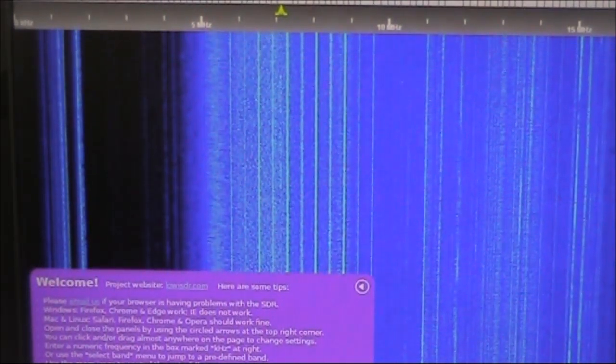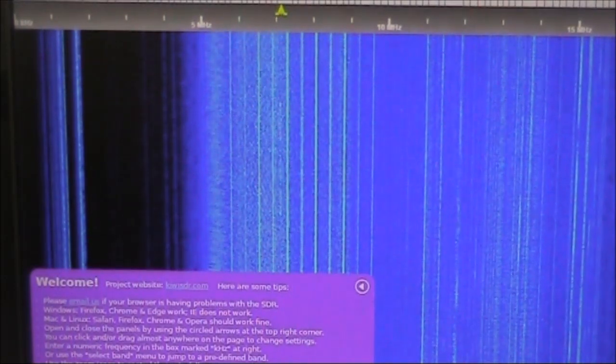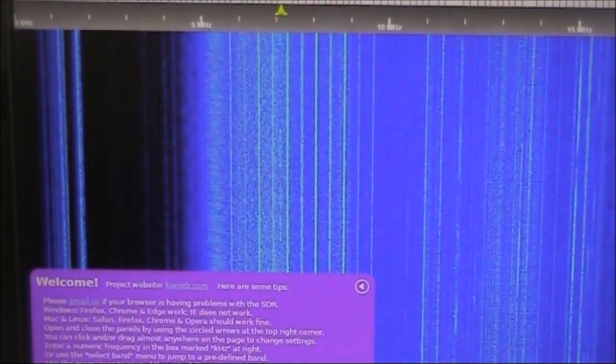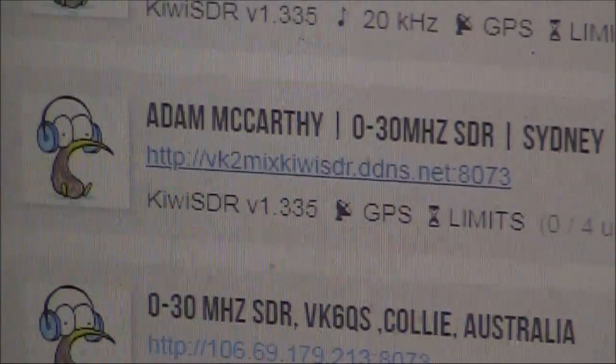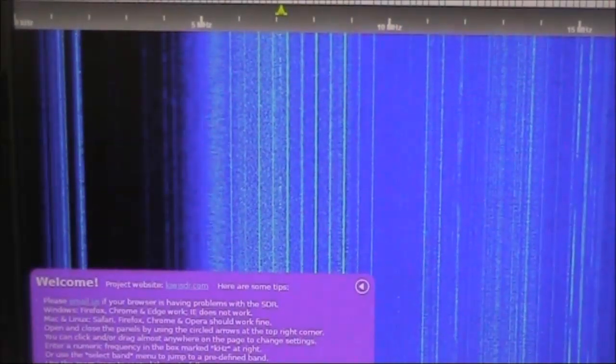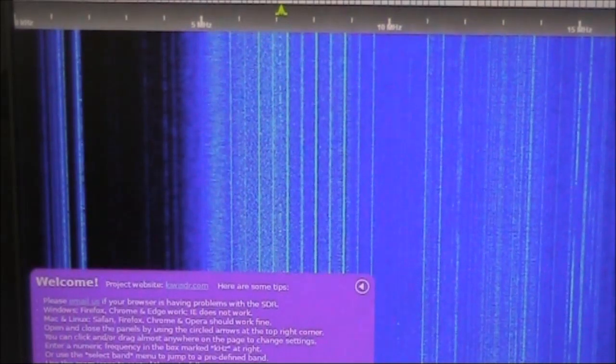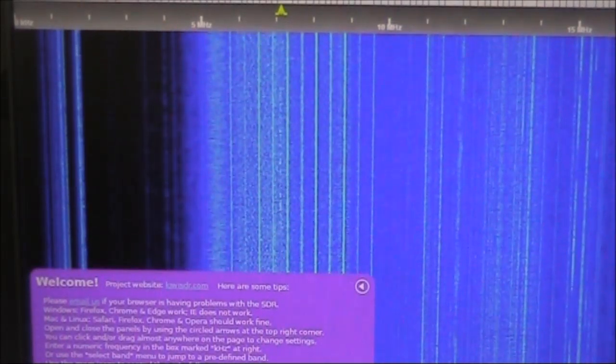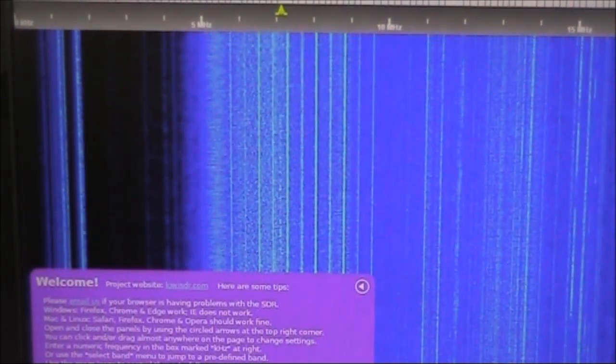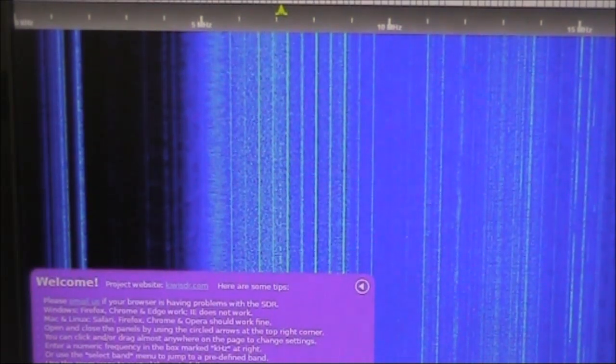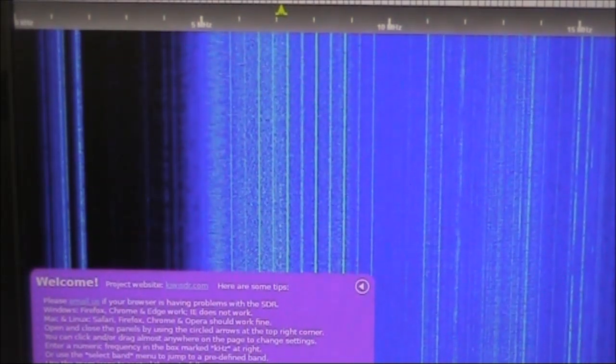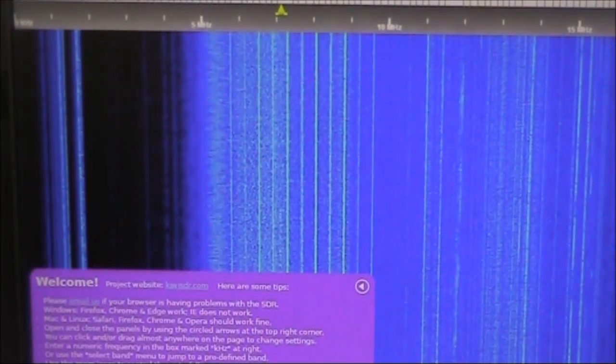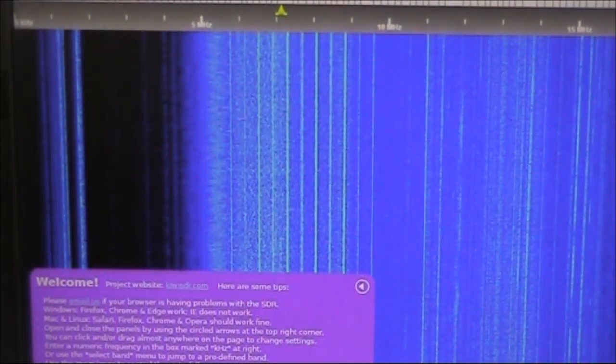So, I thought I'd do a comparison with a Web SDR run by Adam VK2MIX. It's in Sydney, about 700 or 800 kilometres from here. It's about 10:30 AM local time, and we'll do some experiments on 7 MHz to see what we can do with QRP on both CW and SSB.